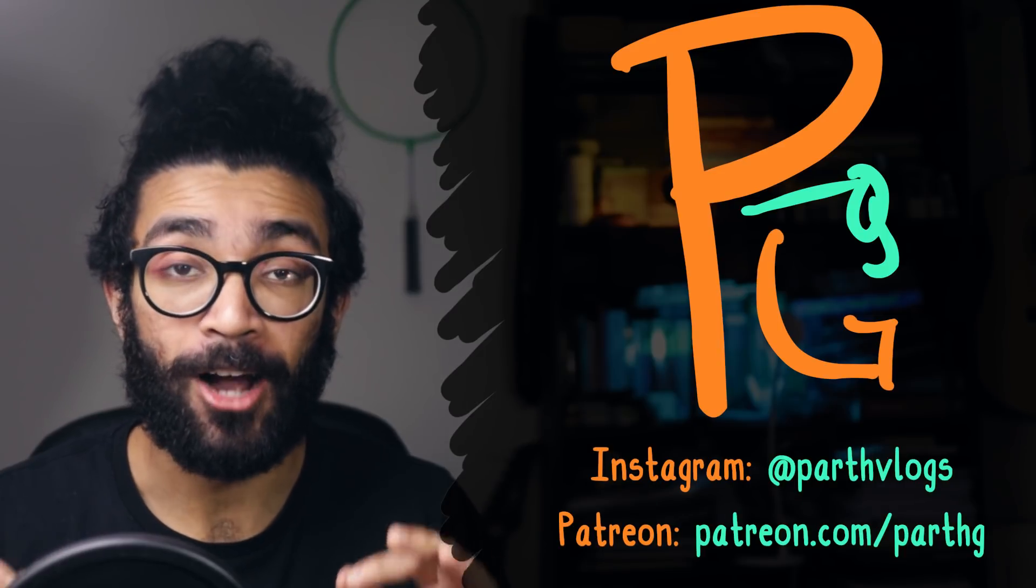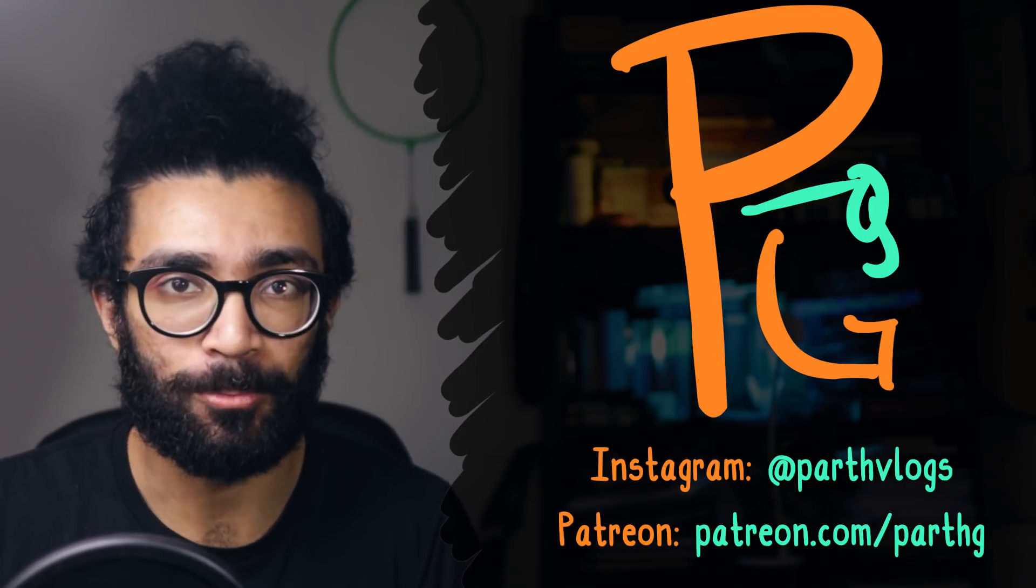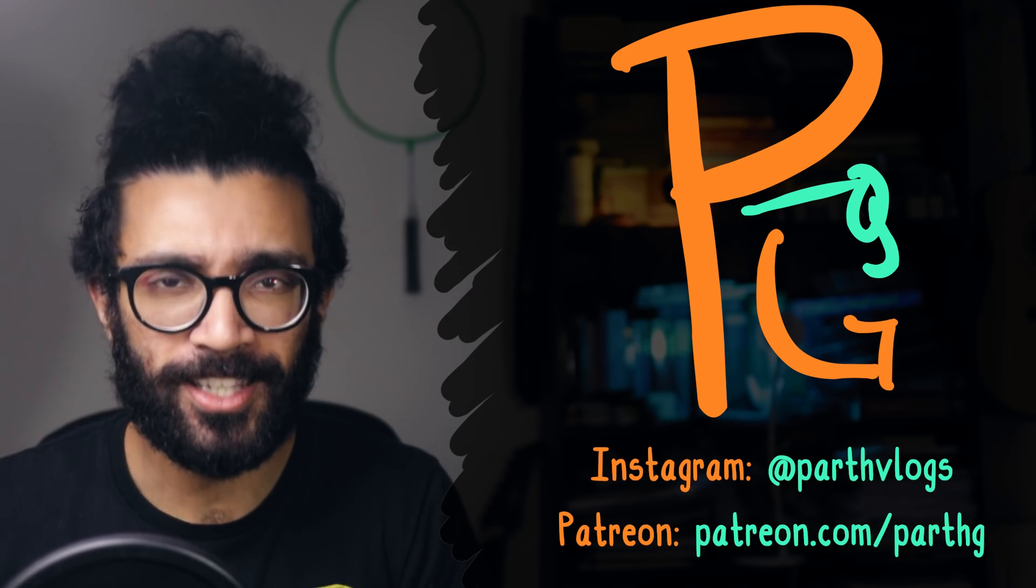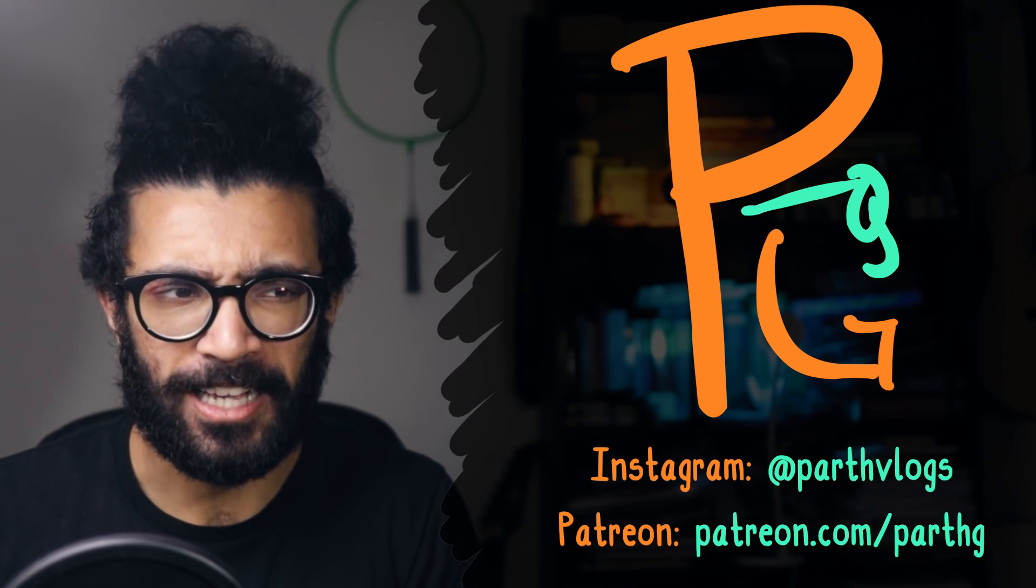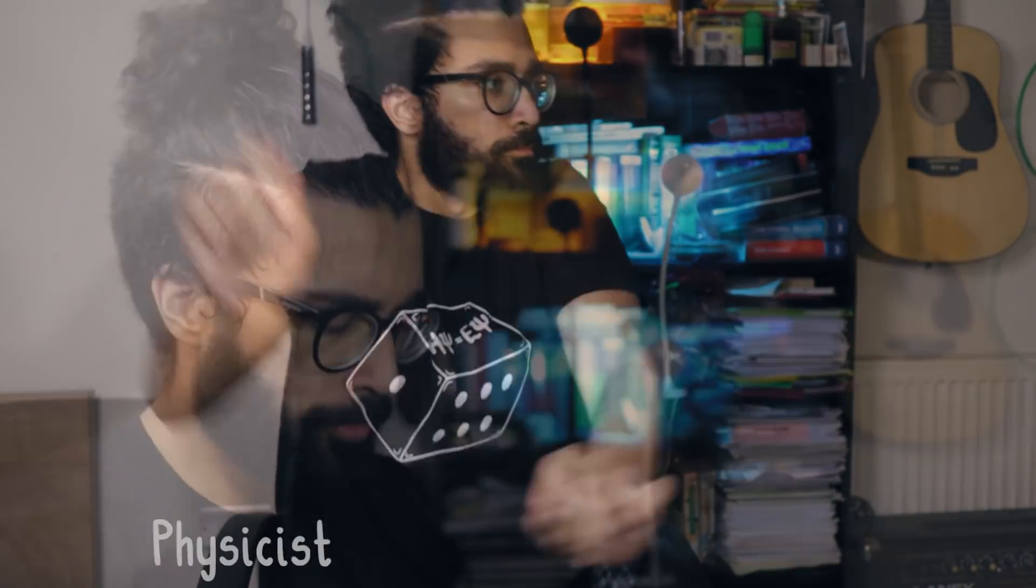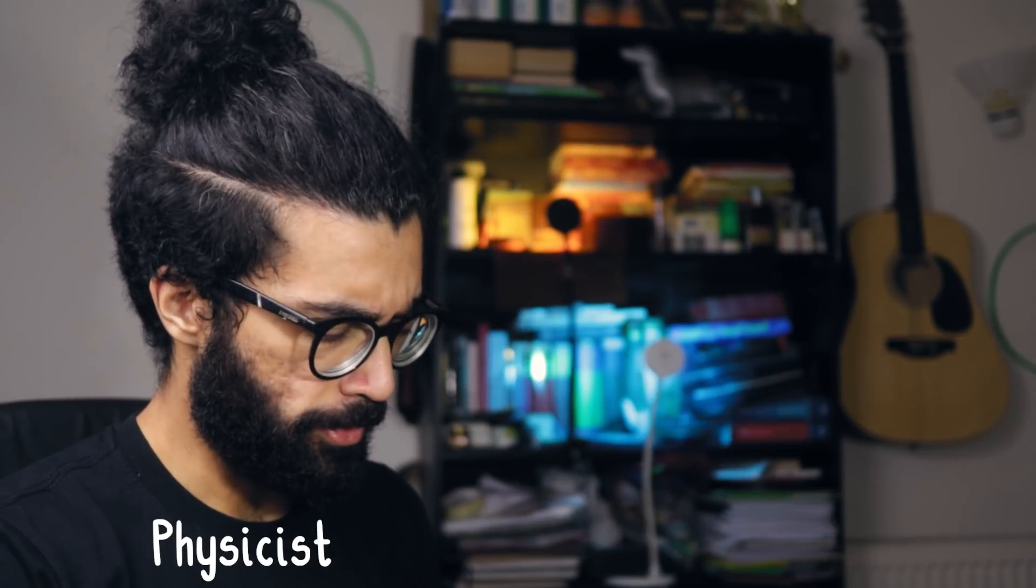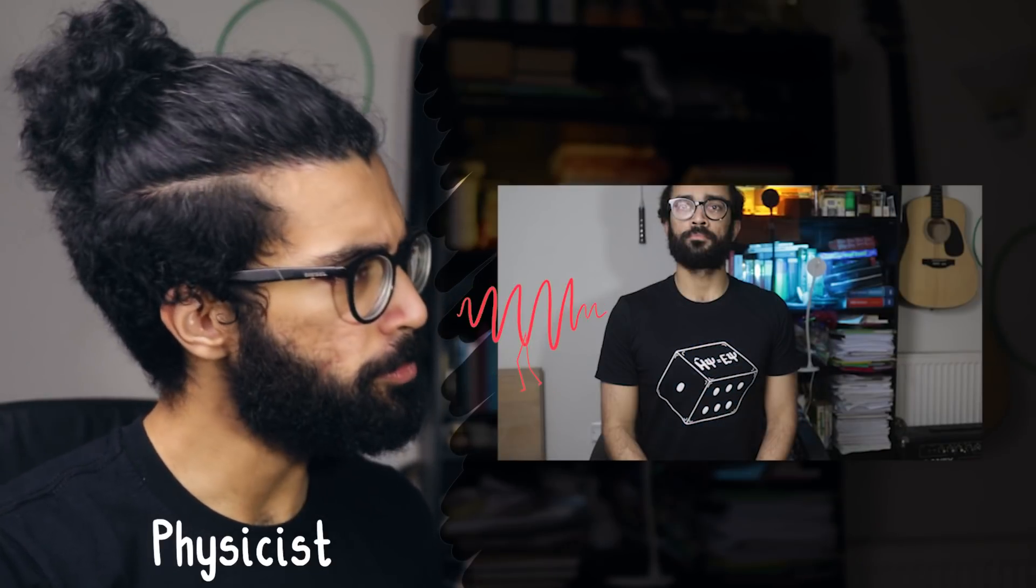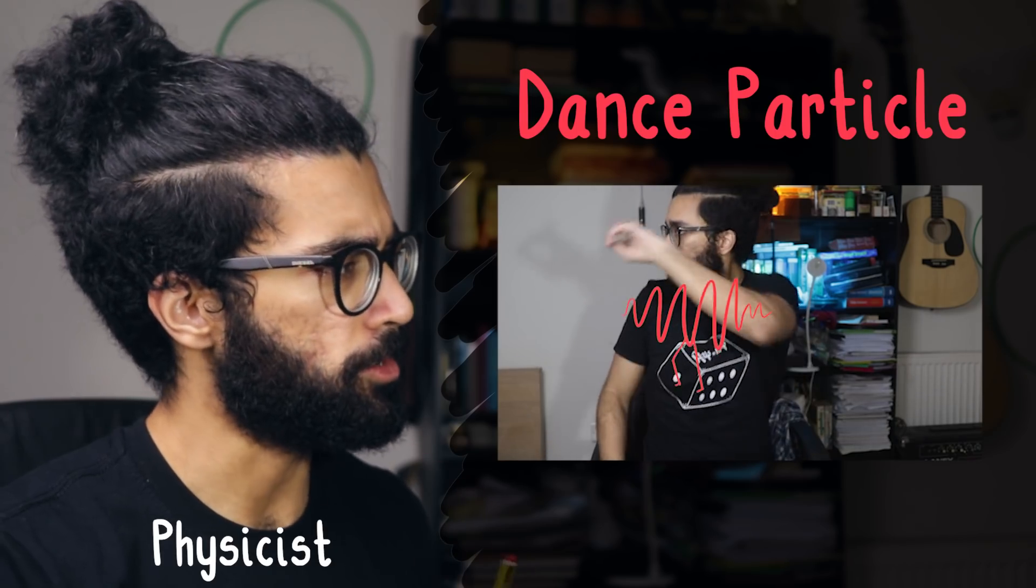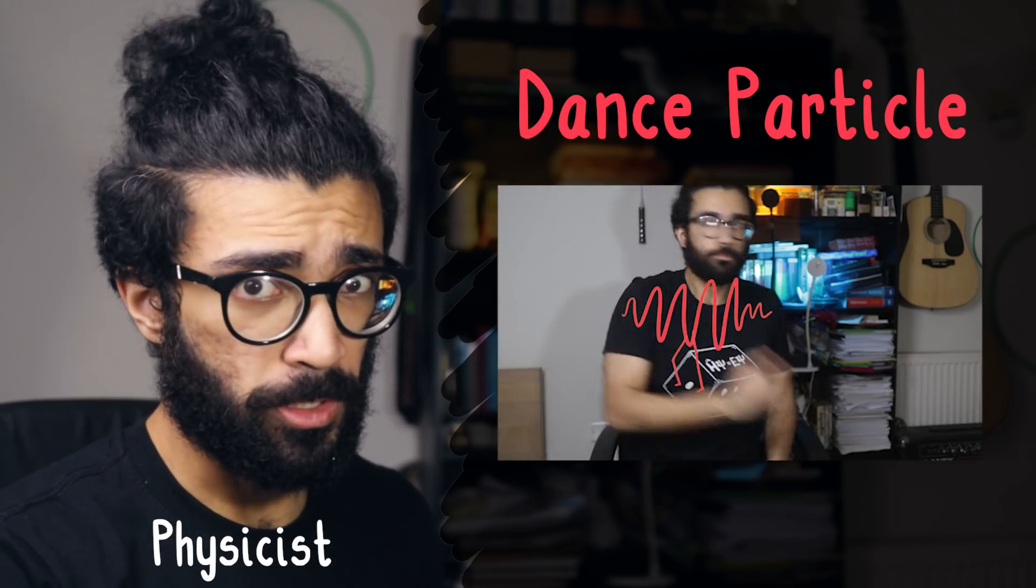It is genuinely amazing how often physics can get away with modeling extremely complicated things as particles. As I suspected, what we're seeing here is a human being interacting with a dance particle. Not a very good one either.